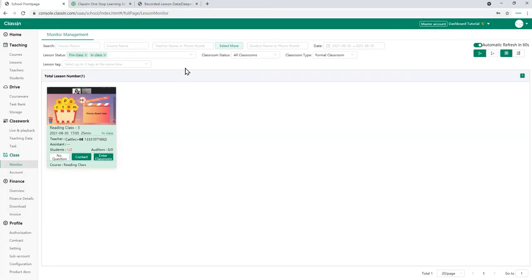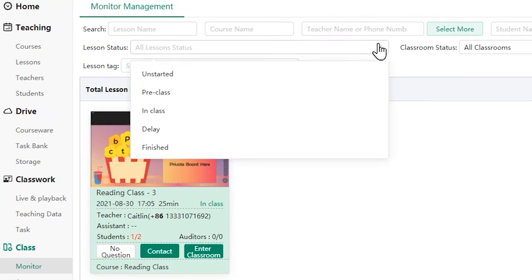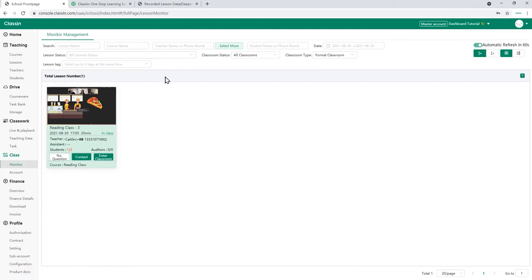You can check every lesson's progress or outcomes including finished lessons, ongoing lessons, and future lessons. When you click on the monitor tab, ongoing lessons will be displayed on the page by default.